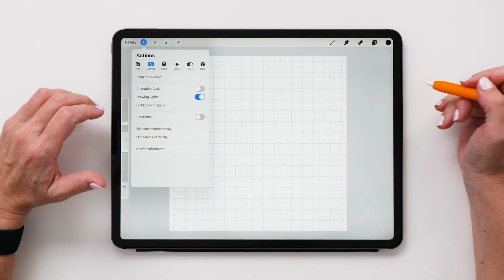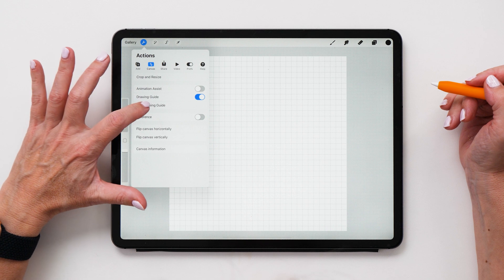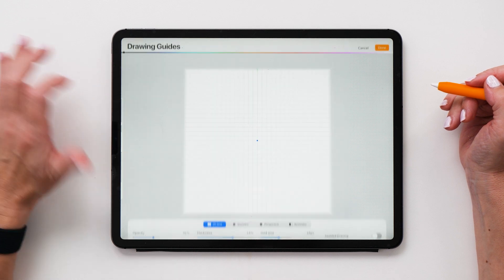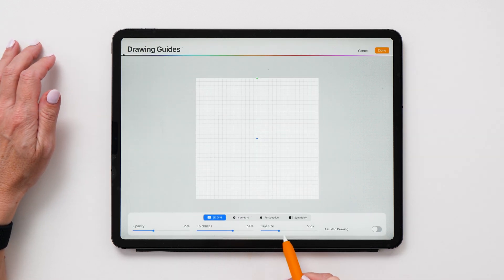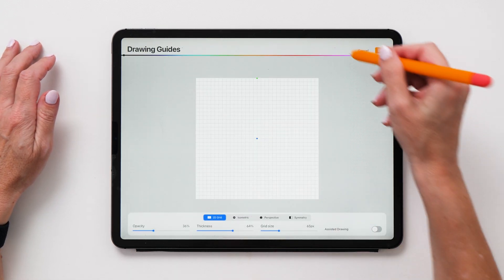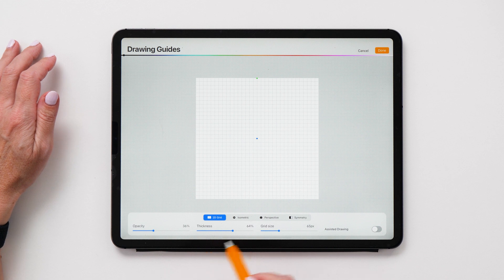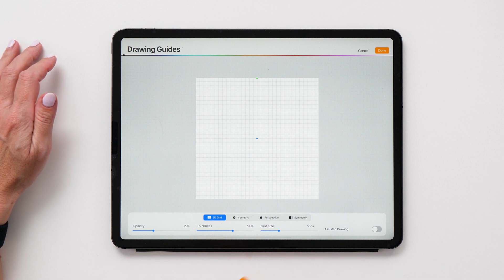If it doesn't quite look like this, you can edit that drawing guide and you can change that grid size. You can change the color, the thickness and the opacity of your grid.